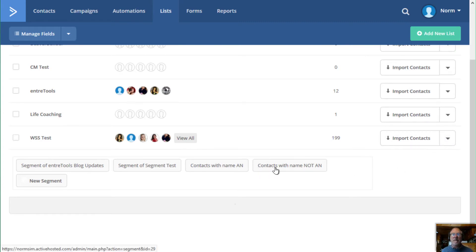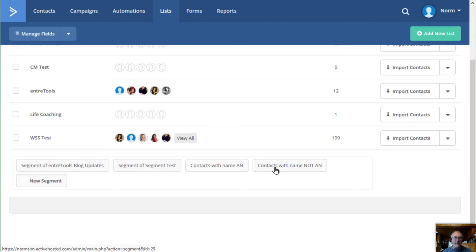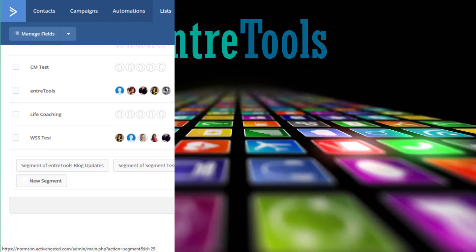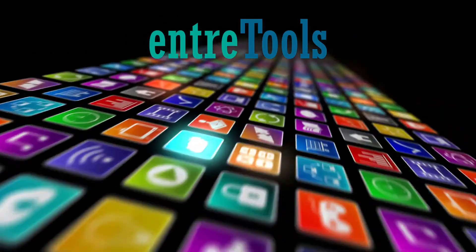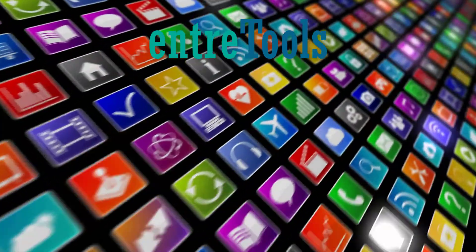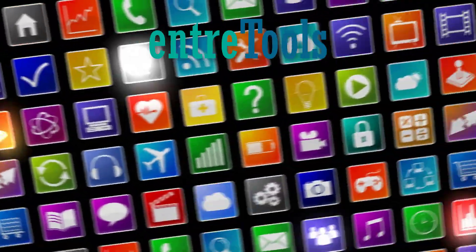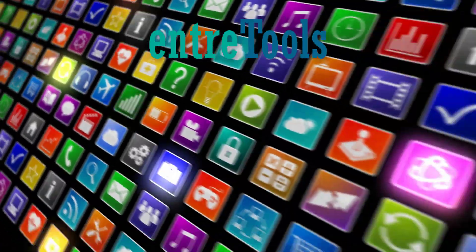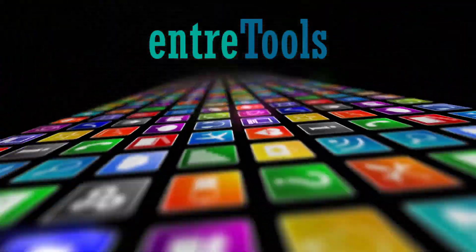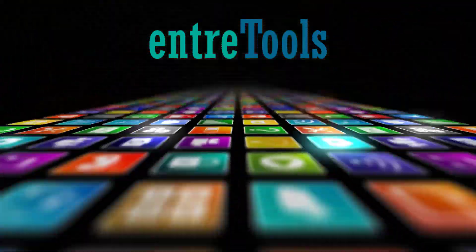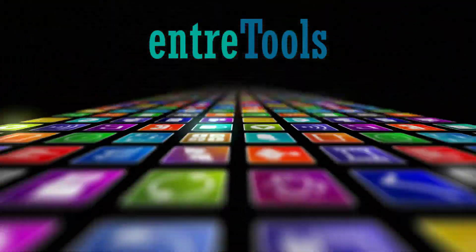So hopefully that is a good explanation of how to add segments. If you have any questions, just go ahead and drop into the EntreTools Facebook Q&A group and drop me some questions and we'll see if we can get them answered for you.